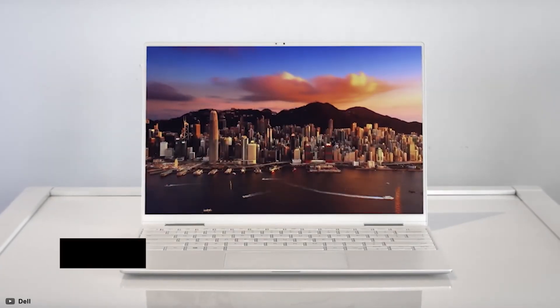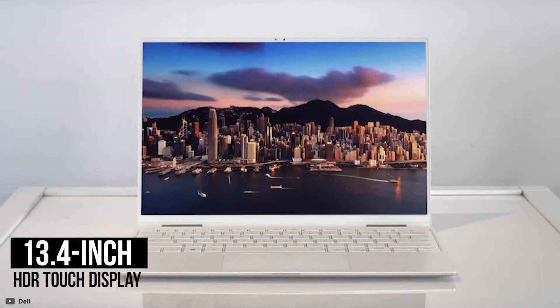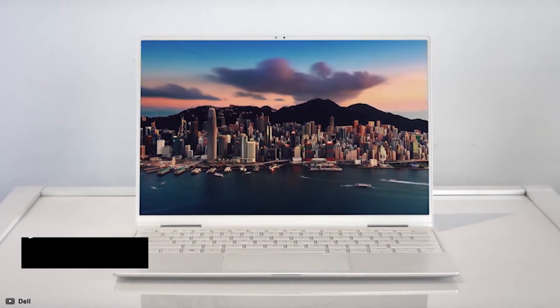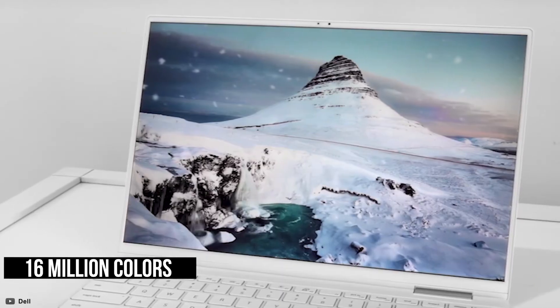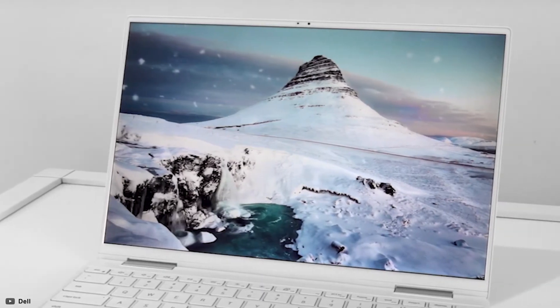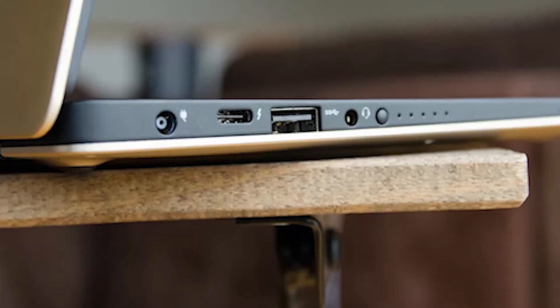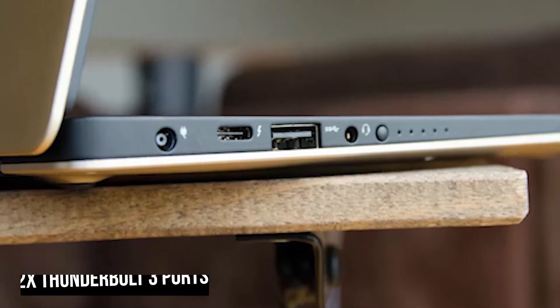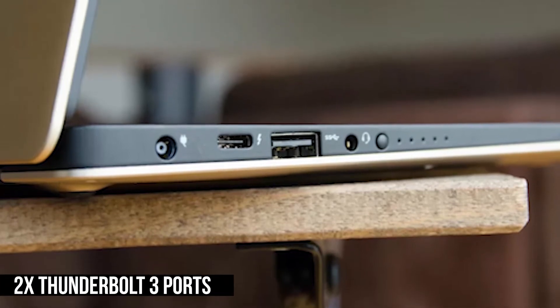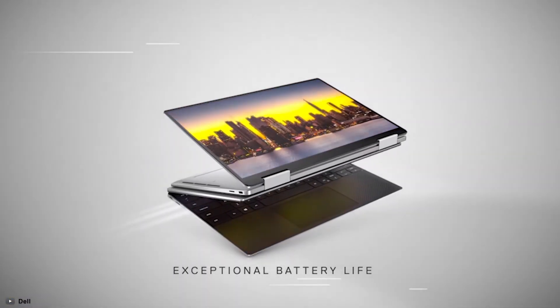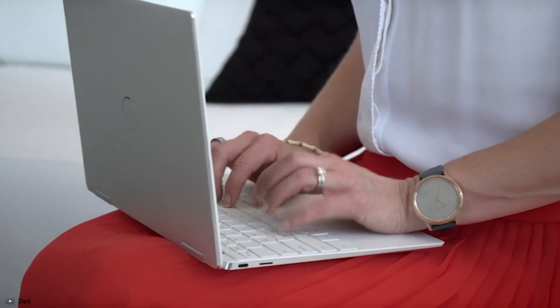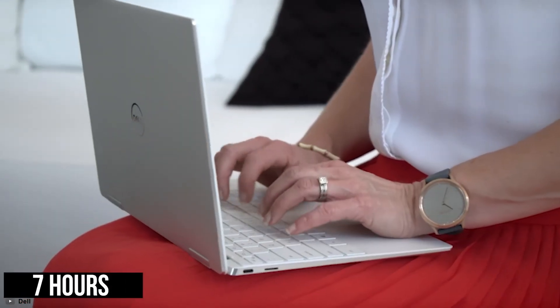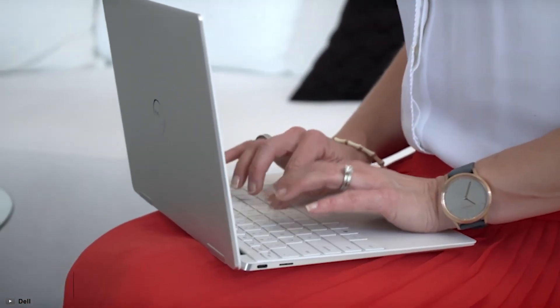It comes with a stunning 13.4-inch HDR touch display, which has over 16 million colors, delivering precise detail and sharp images. For the fastest connectivity ever, it comes with two Thunderbolt 3 ports with power delivery option and powerful battery life that will give you up to 7 hours of backup for your day-to-day work.